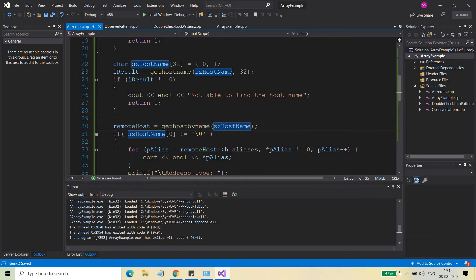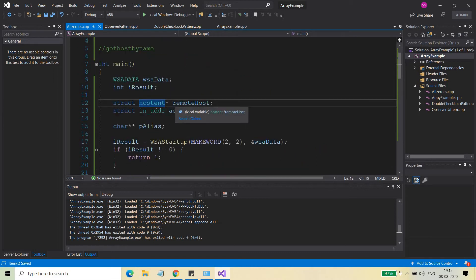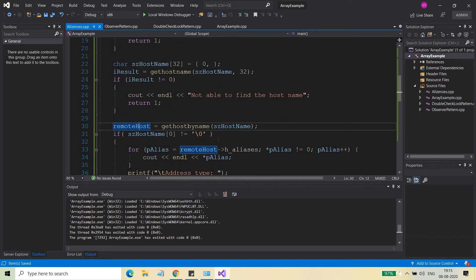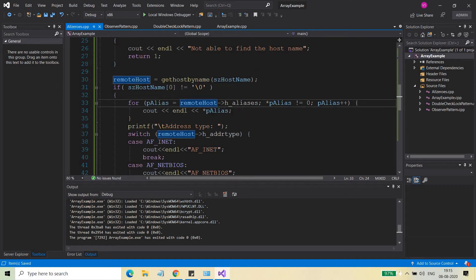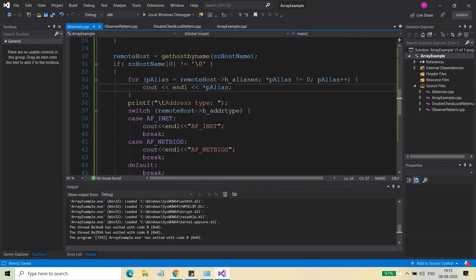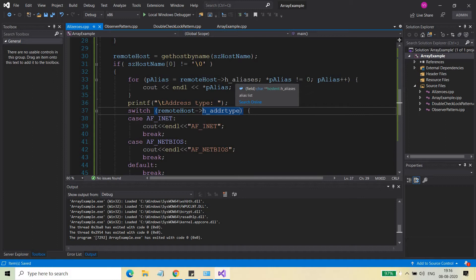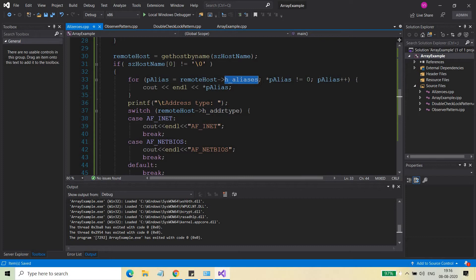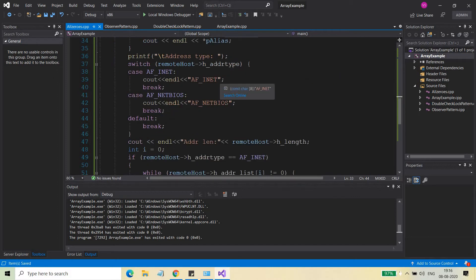Once you get the host name in the variable 'sz_host_name', you call gethostbyname and pass the name of the host. If the function returns successfully, it returns a pointer to the hostent struct, which I've stored in a pointer variable called 'remote_host'. In this remote_host, all information is available — alias names, address type accessed via h_addrtype, and aliases accessed starting from the base address of the aliases array.